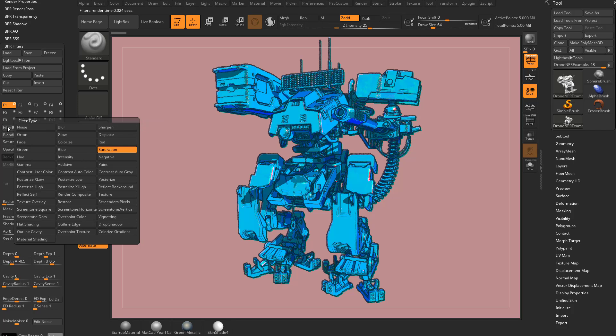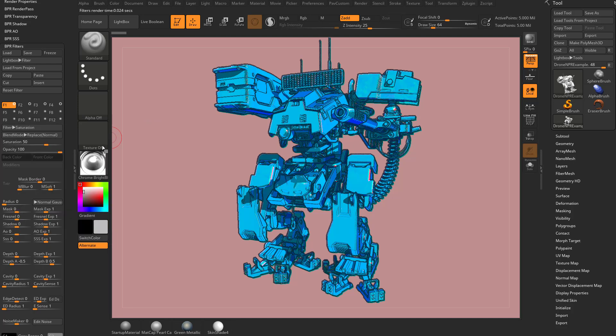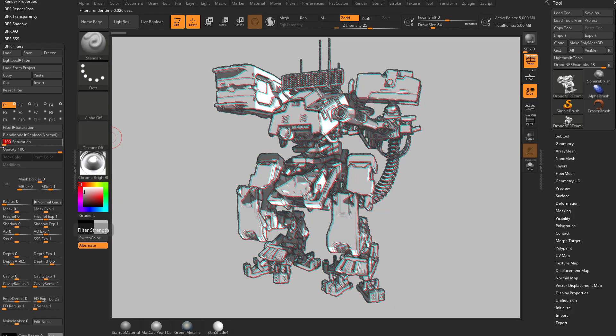Oh, it's already set. So if it's not, go into filter and choose saturation. And then take the saturation and go ahead and make it negative 100.